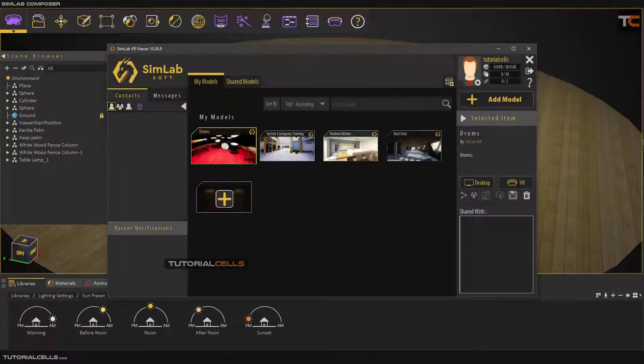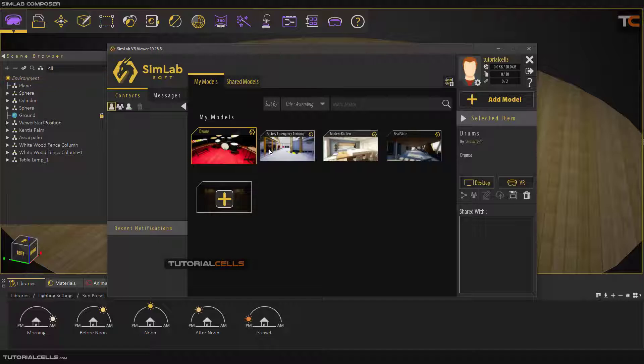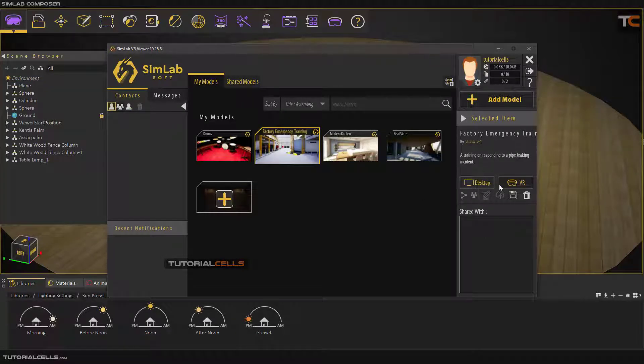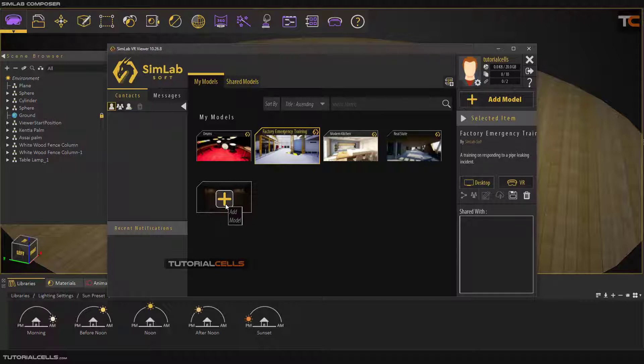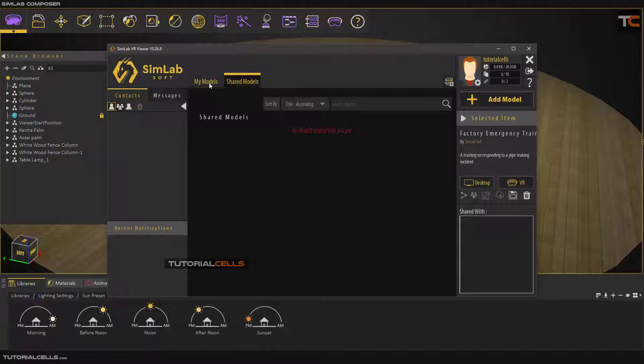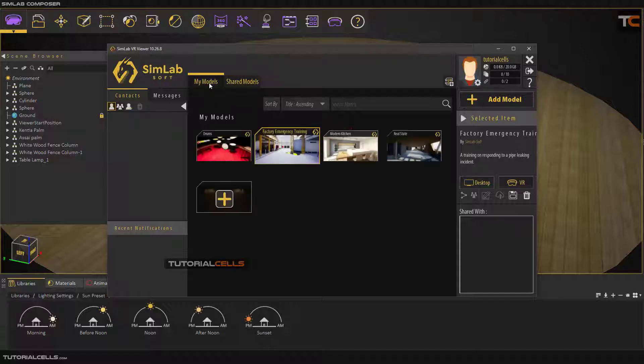For example, I open this complex scene. Here you can choose between desktop or VR. Here you can add your model if you export a VR package. You can open it here.